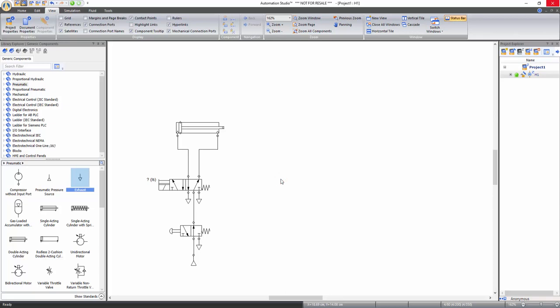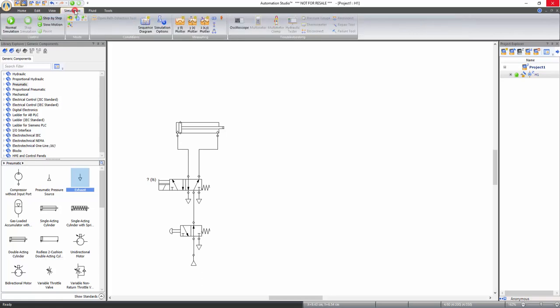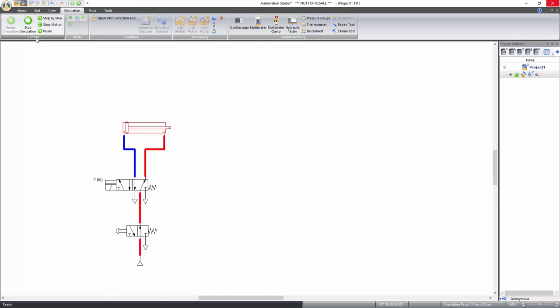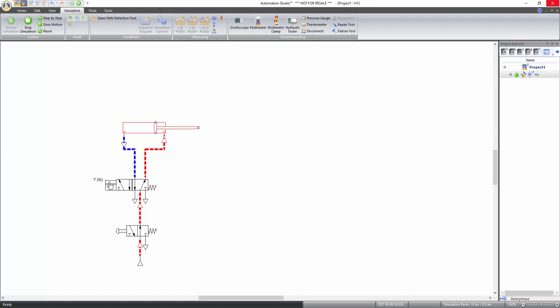Now that all the components are connected, you can start the simulation. Go to the simulation tab of the ribbon bar and click on the normal simulation icon under the control function to start the simulation. While in simulation, when hovering over a component, if the cursor turns into a hand icon, you can click to interact with that component. By clicking on the push button command, the position of the directional valve is changed which results in extension of the cylinder. On releasing the mouse, the directional valve moves back to its initial position which results in retraction of the cylinder.